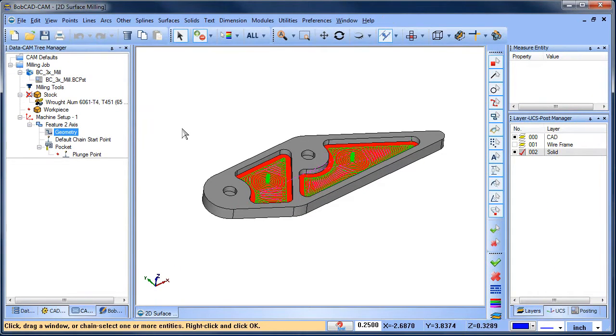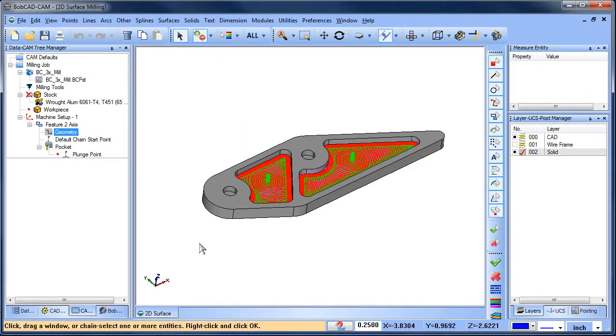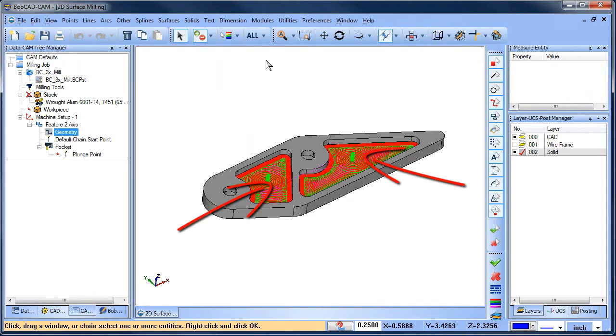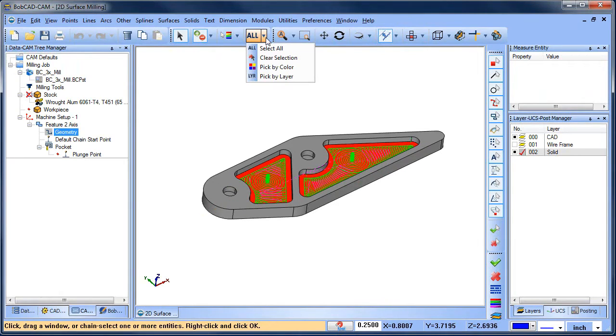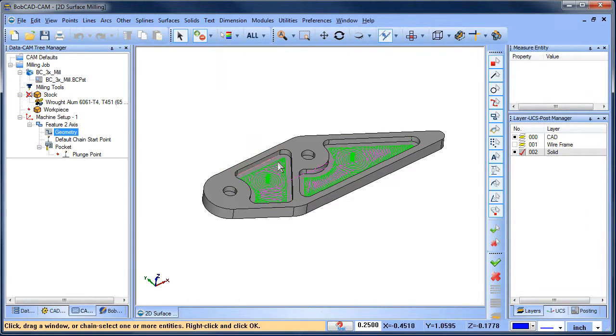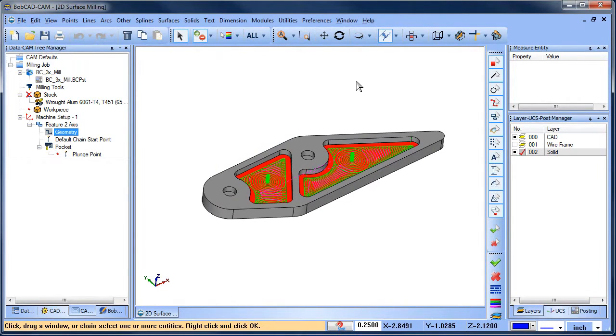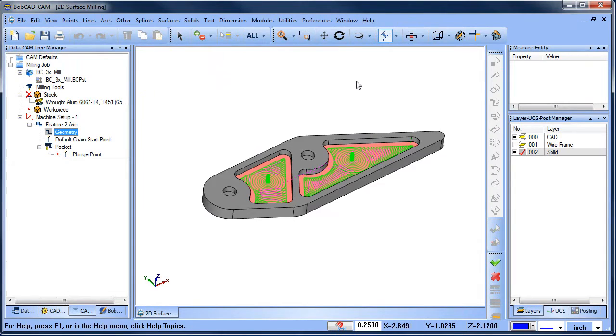In this example, you can see we have these surfaces selected. Let's go ahead and clear our surfaces and choose them again. Just move your mouse over the surfaces you want to pocket, and then hit your spacebar to lock in your selection. Selecting surfaces for 2D machining is just that easy.